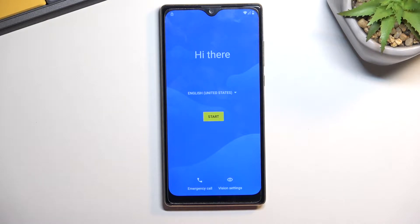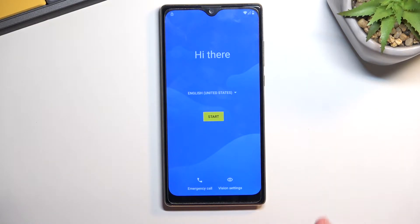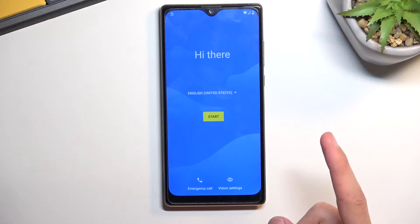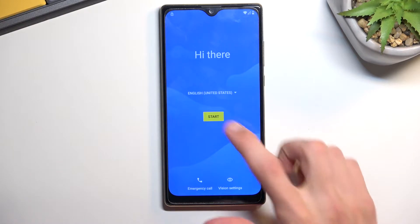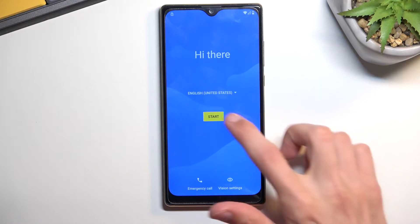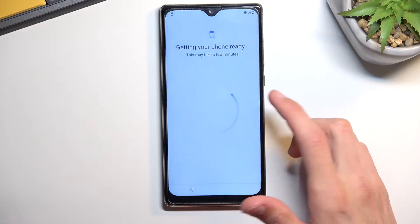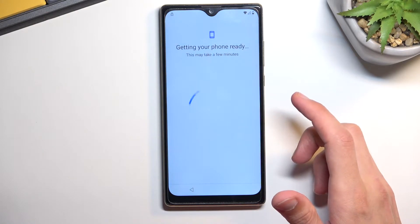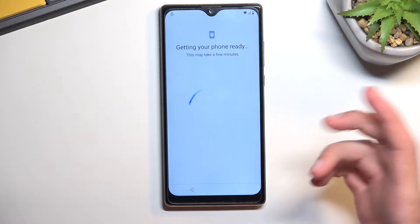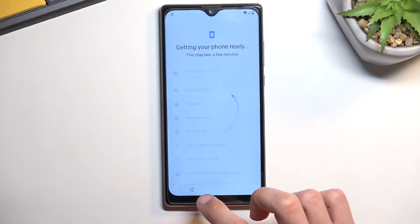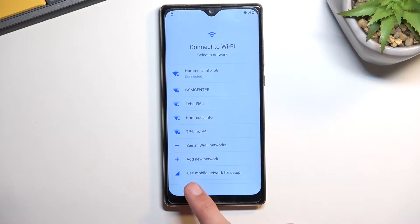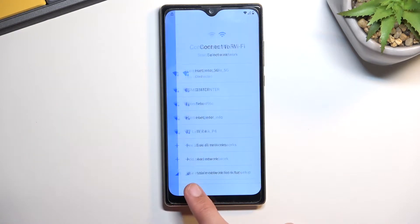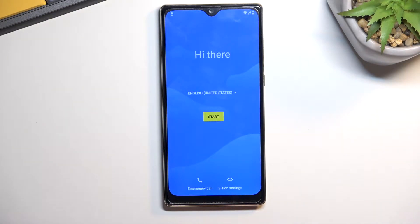Before you actually start, there is one more thing you need to do: connect to a Wi-Fi network. Progress through the setup until you get to the network connection page, connect to some kind of network, and then back out. From here we're ready to begin.